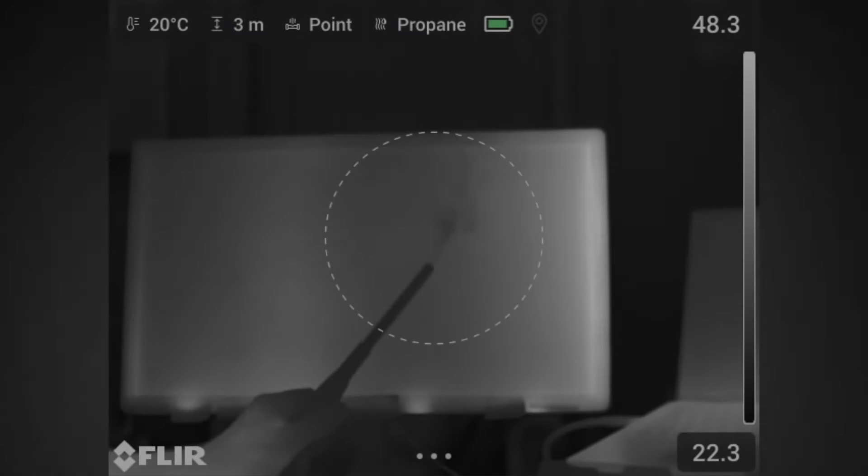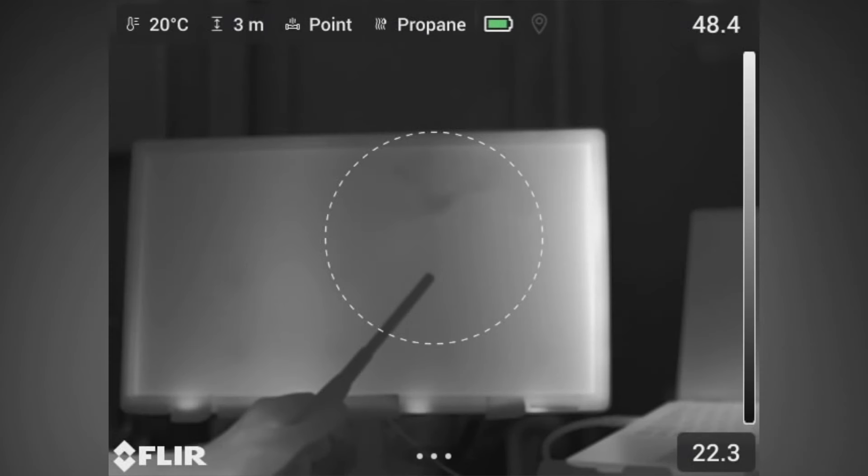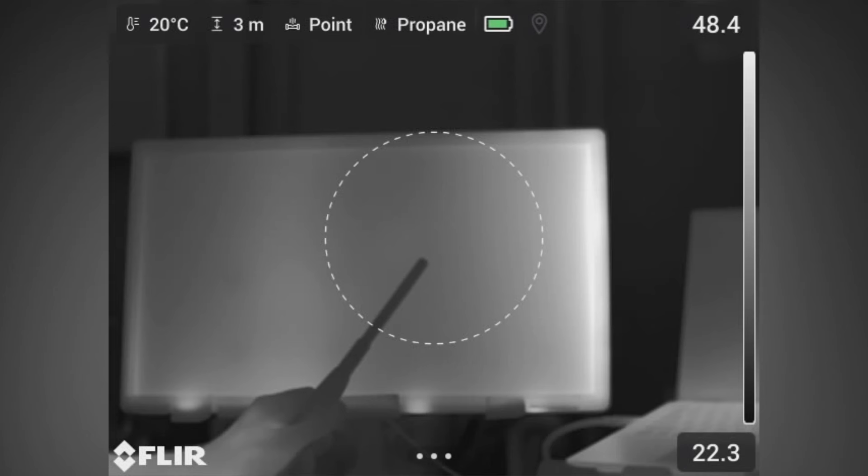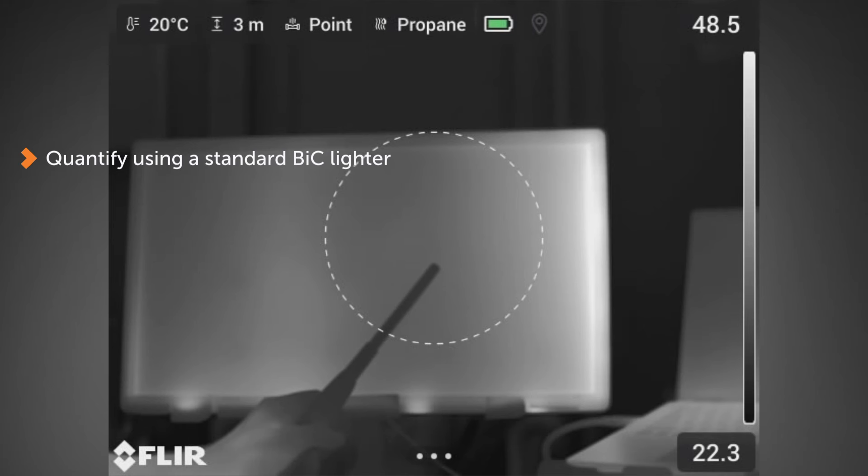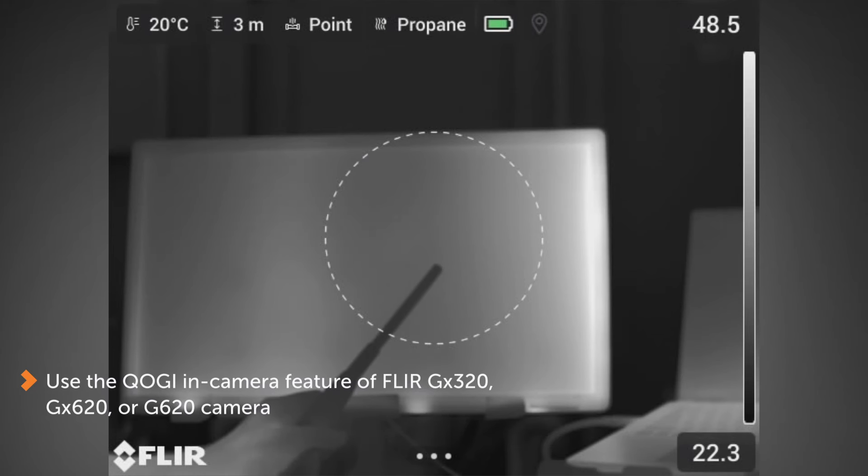This is a training video for FLIR's quantification in-camera capabilities within a FLIR G-Series camera. Today we're going to quantify using a standard disposable BIC lighter and be able to use the QOGI in-camera feature